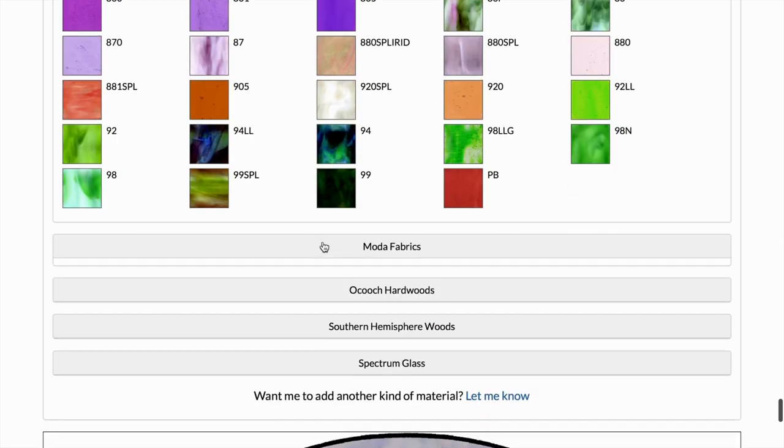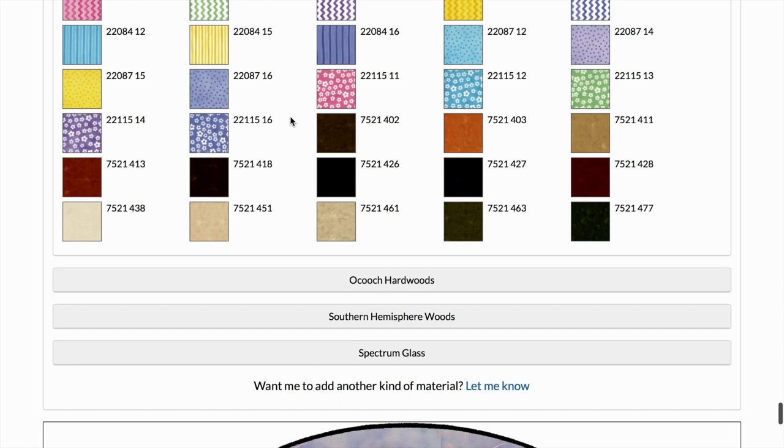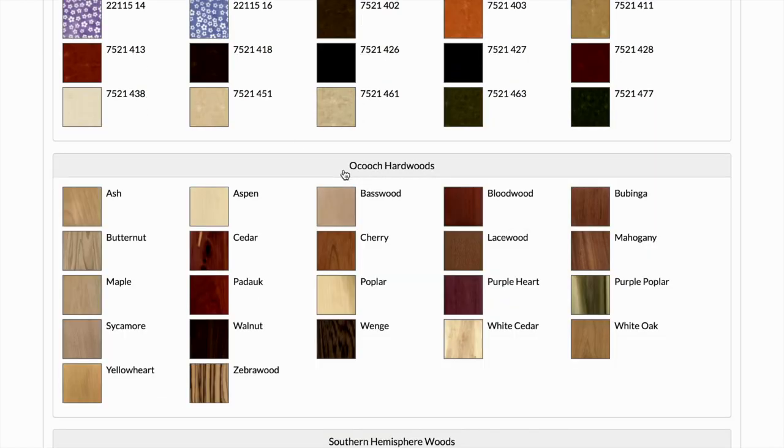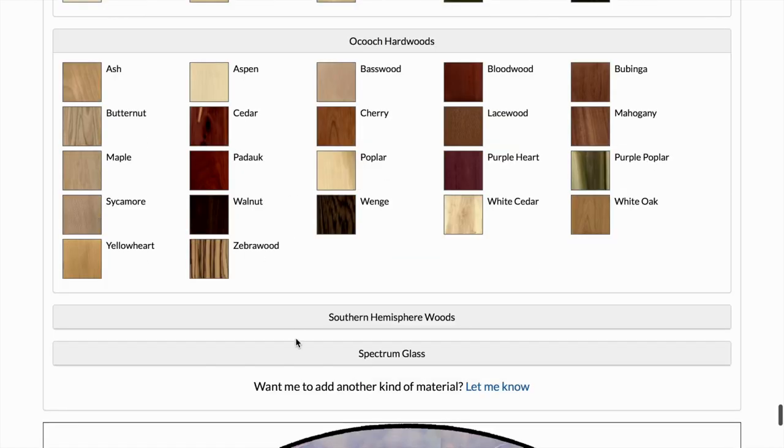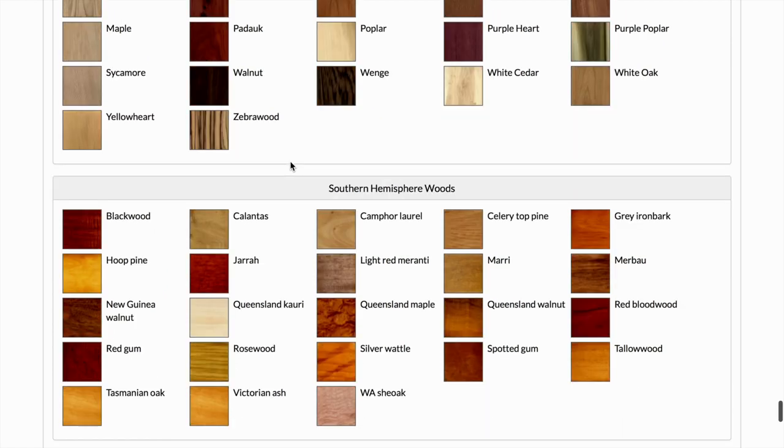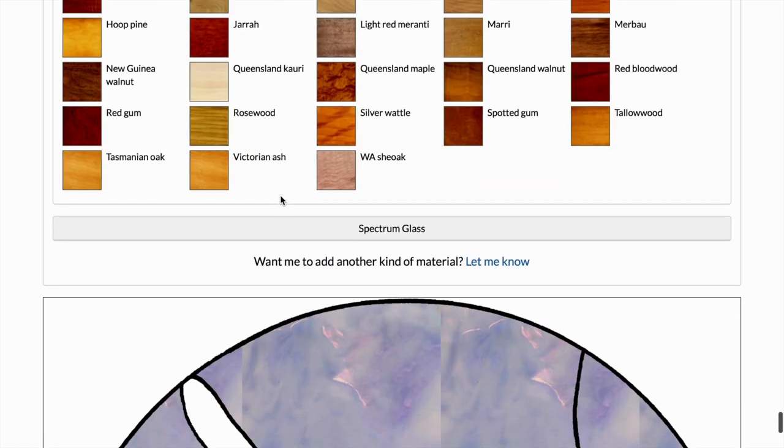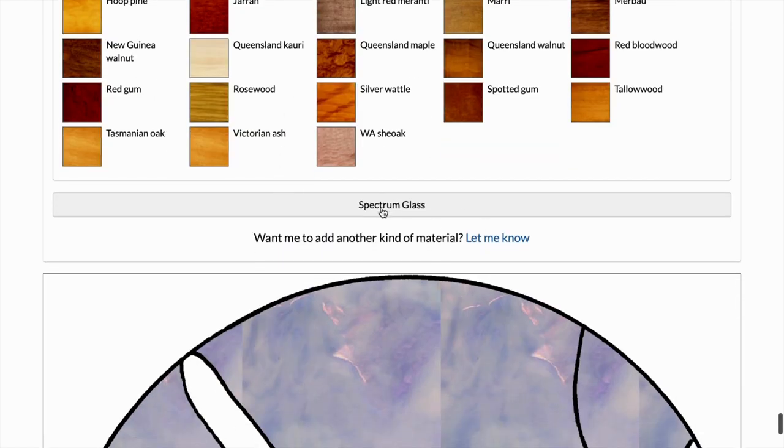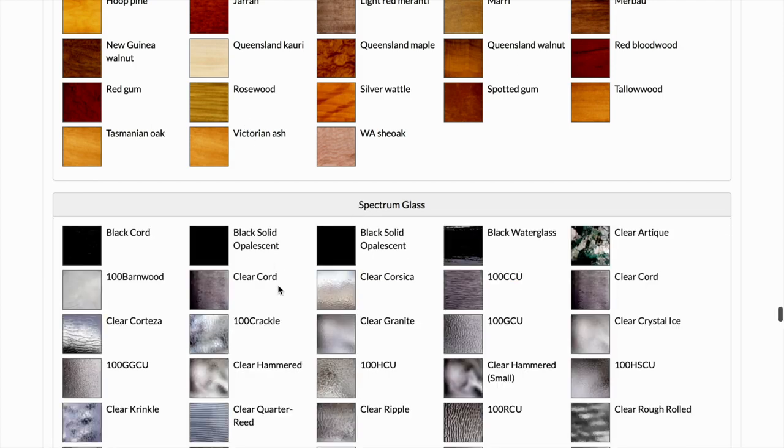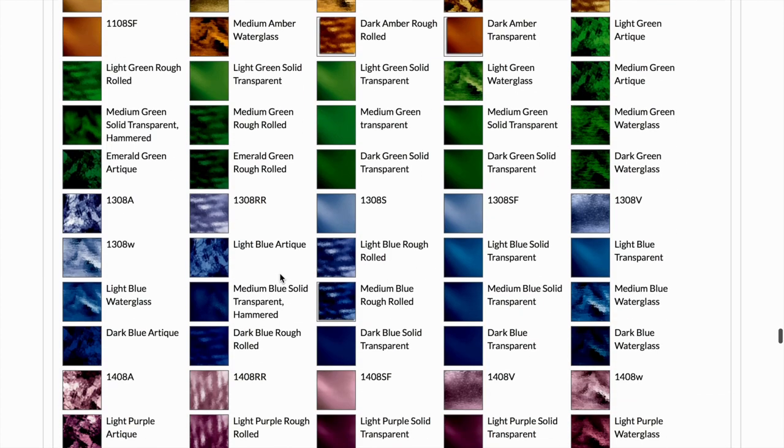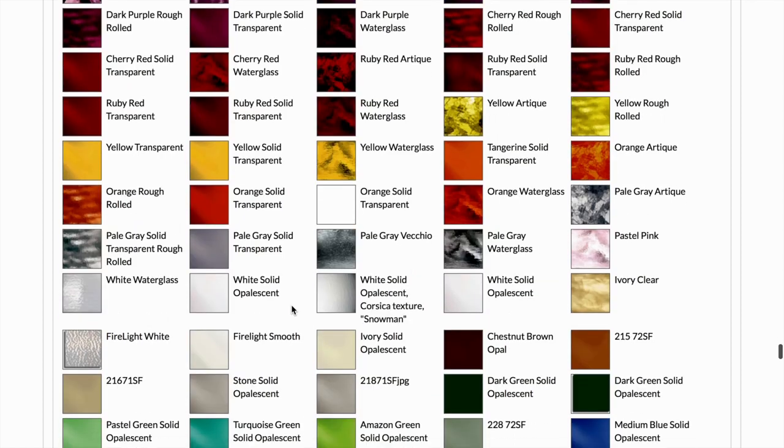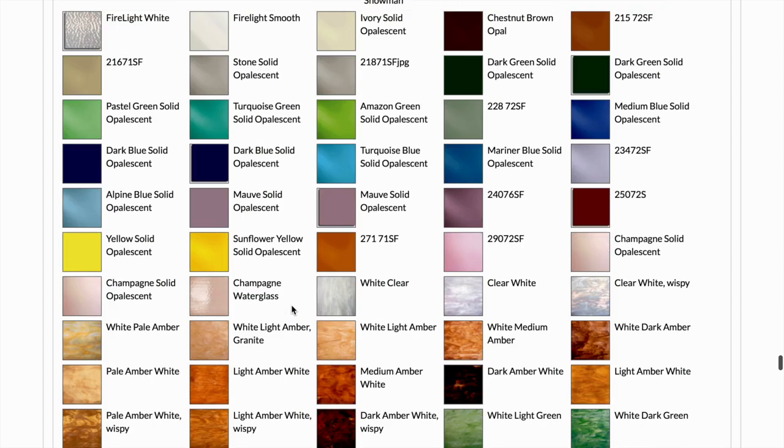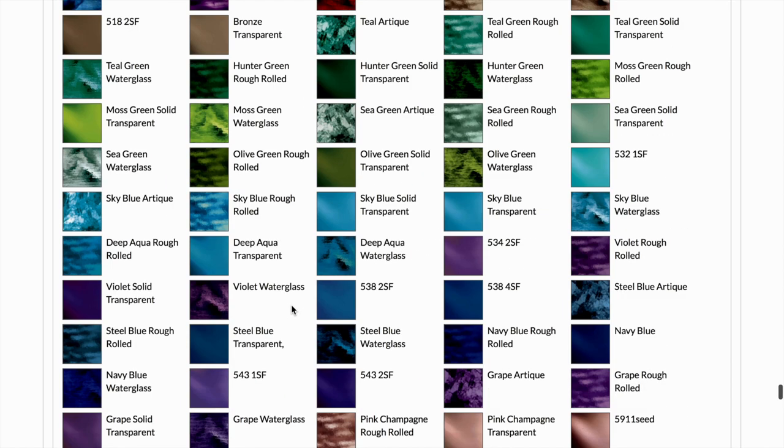We've got fabrics for quilting projects or whatever, hardwood. Basically every type of wood you could think of. I have never even heard of some of these. And then some more glass. So the possibilities are really endless here. I just love these so much.